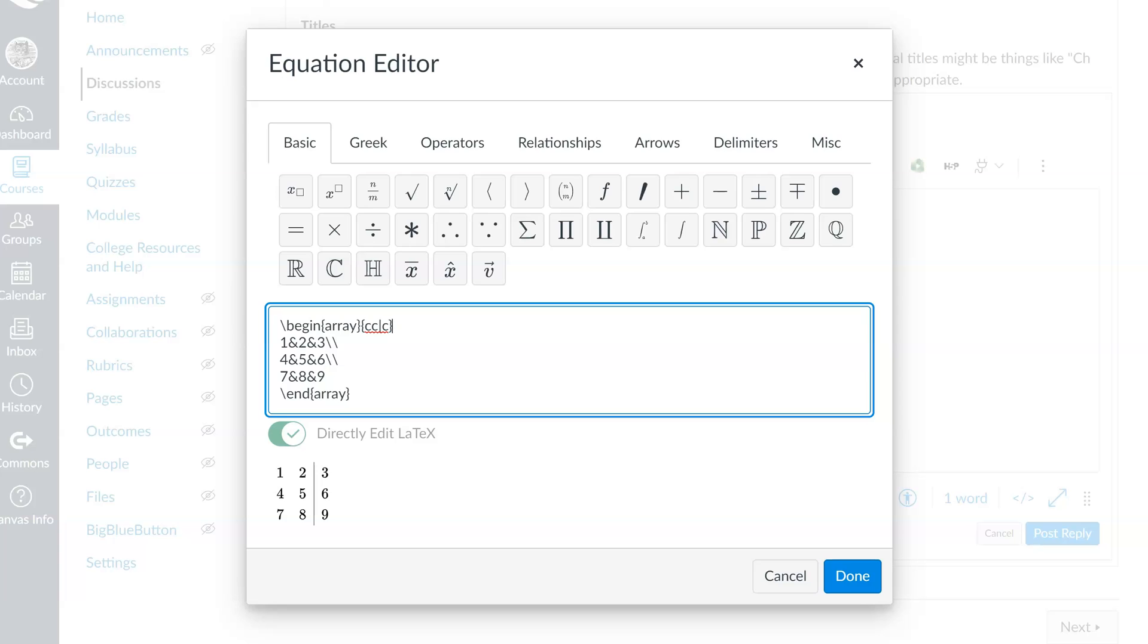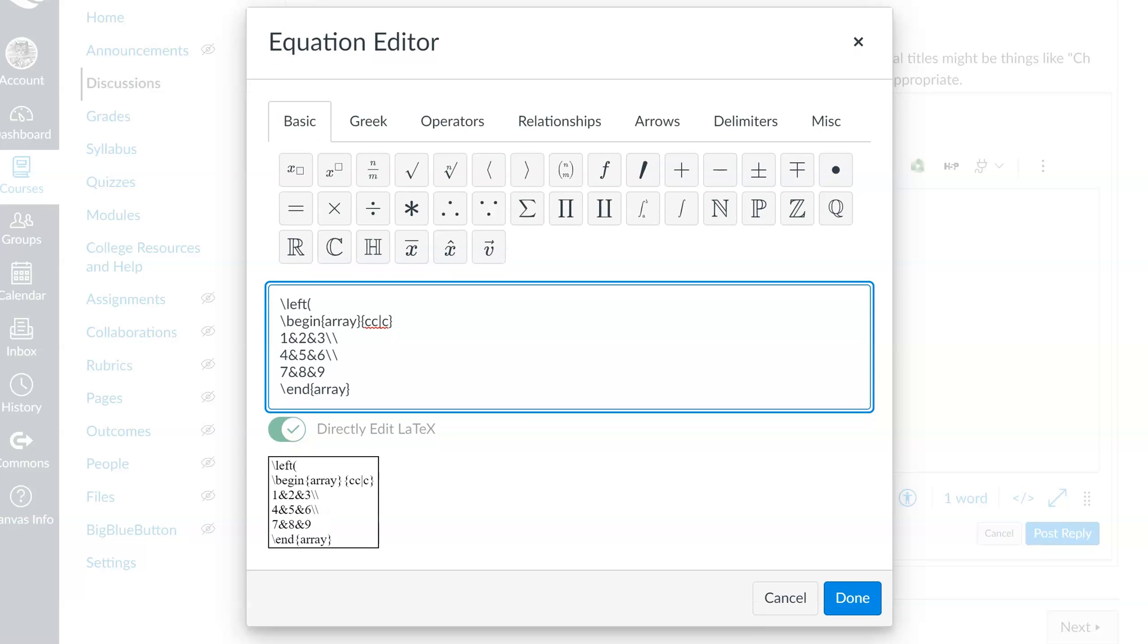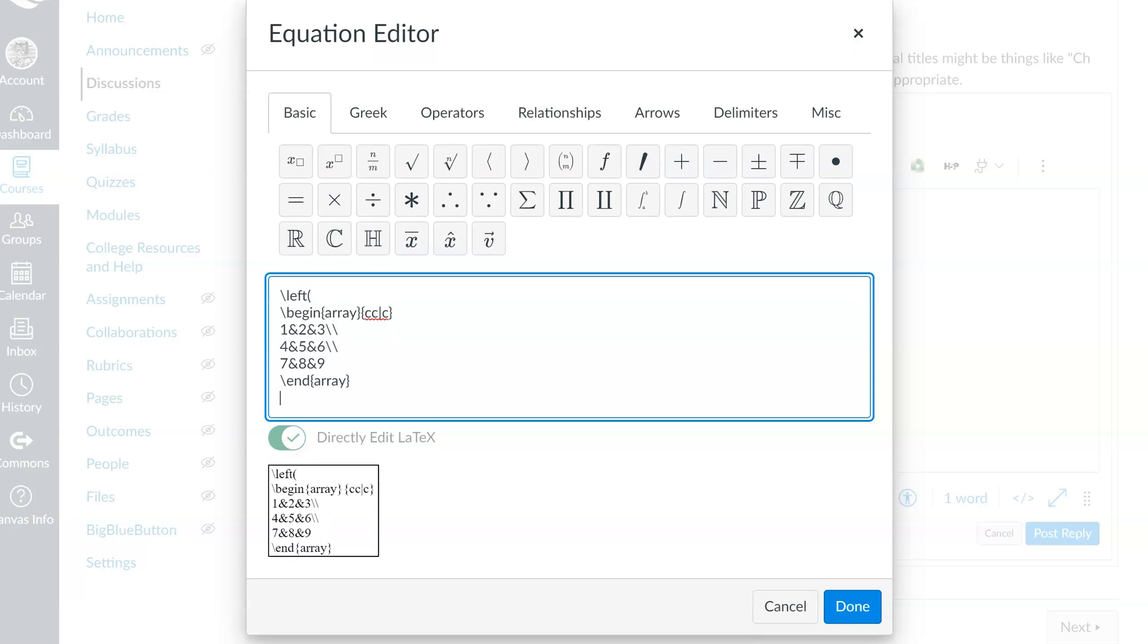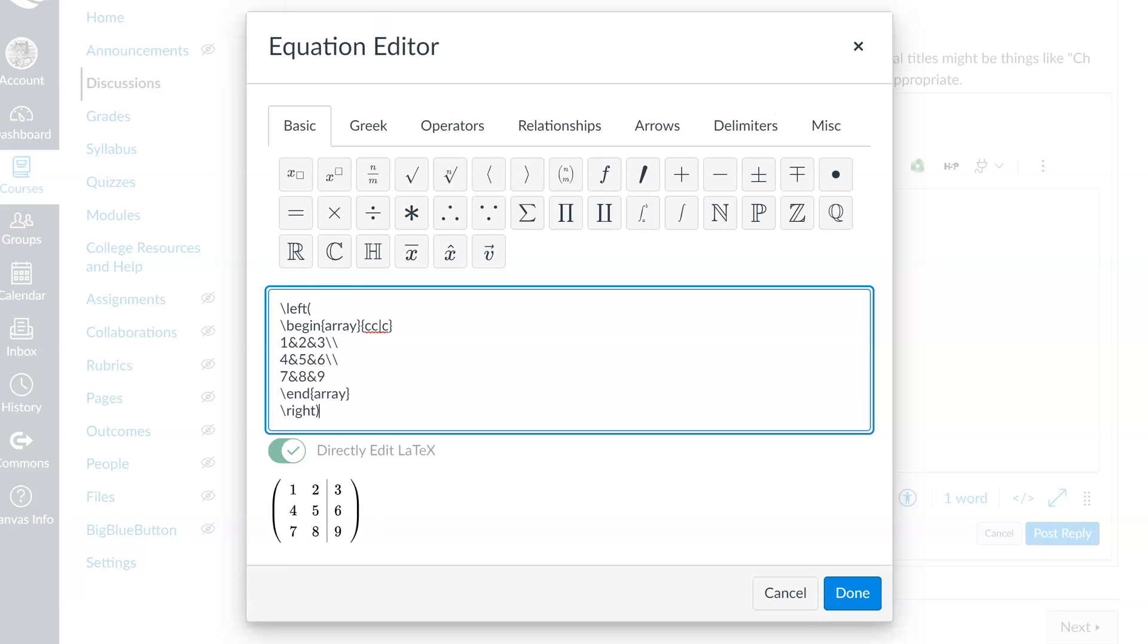Well, that looks really good, except that we no longer have parentheses around the matrix. How do we get them? You might reasonably ask if we can write p array instead of just array, but that doesn't work. Instead, what we have to do is tack something on the beginning and the end. So I'm going to put an initial line that says backslash left parentheses and a line at the end, backslash right close parentheses. And that does the job nicely.